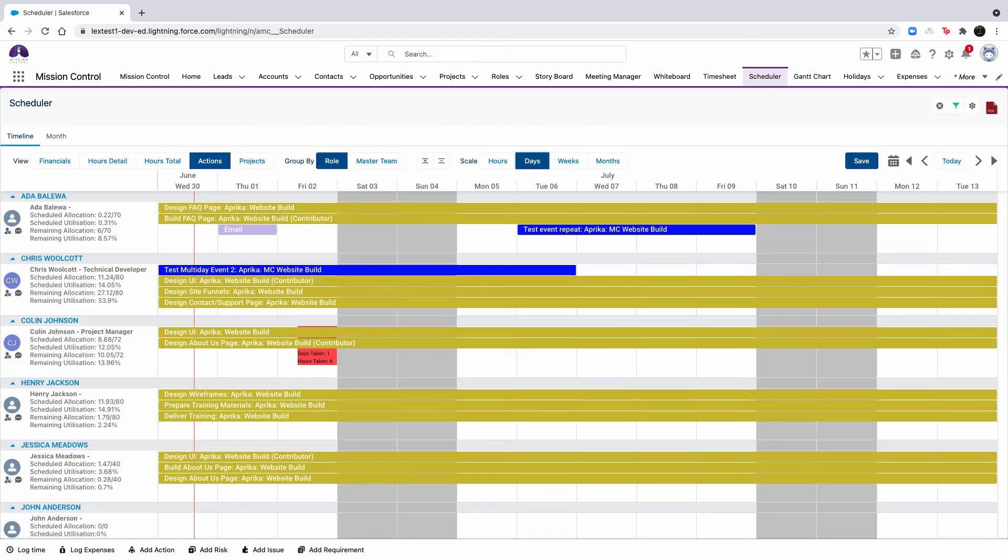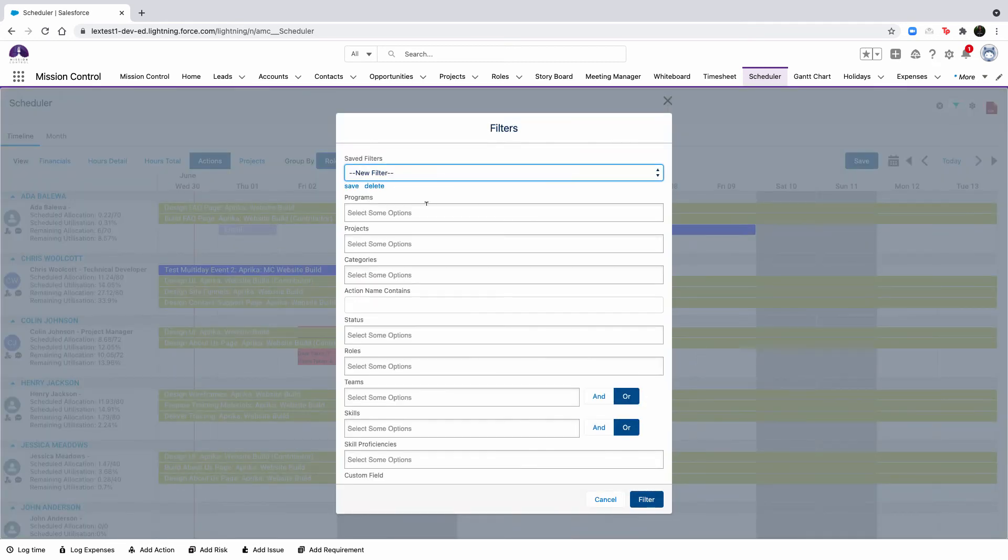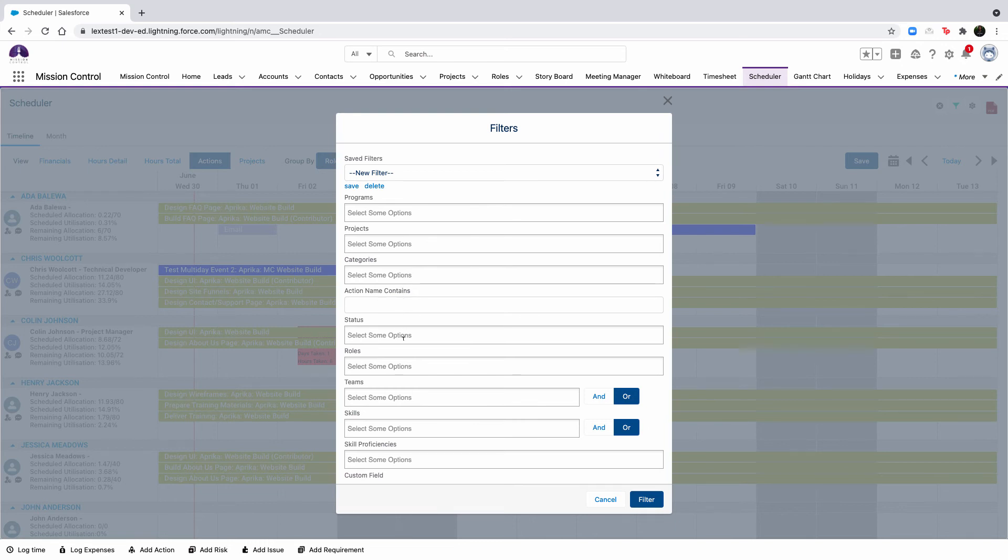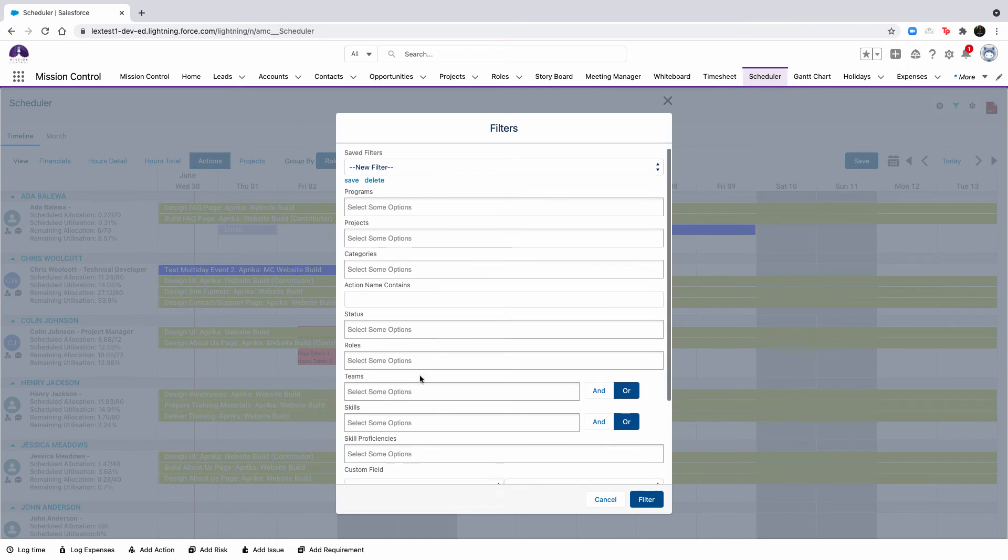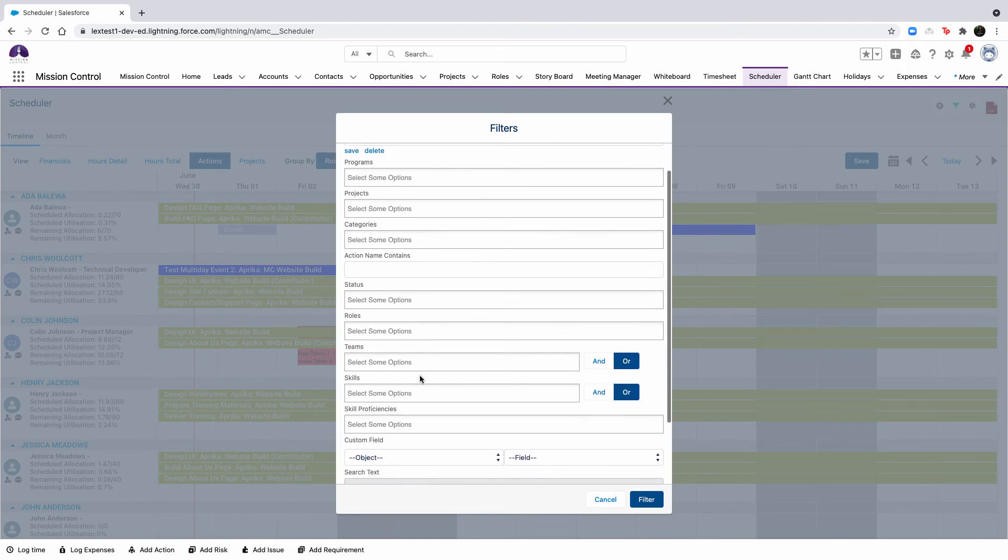Now that we're done reviewing the settings, let's take a look at a few more buttons that are featured on the scheduler. You can filter the scheduler by clicking the icon in the top right corner. Again, this will be controlled at an individual user level. You're able to filter based on a combination of the following records or fields.